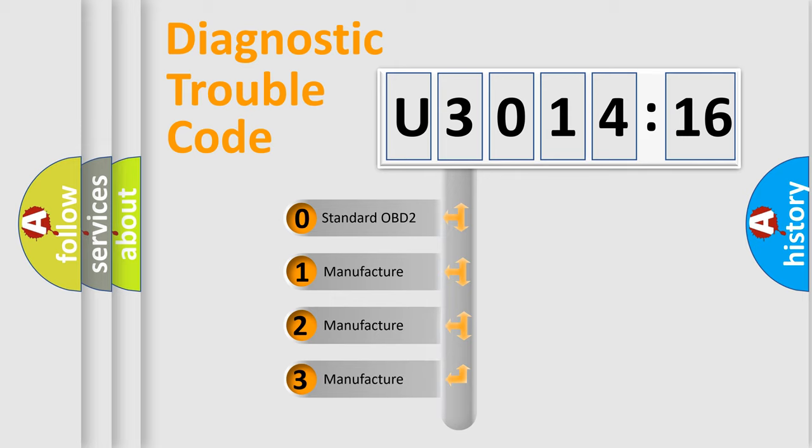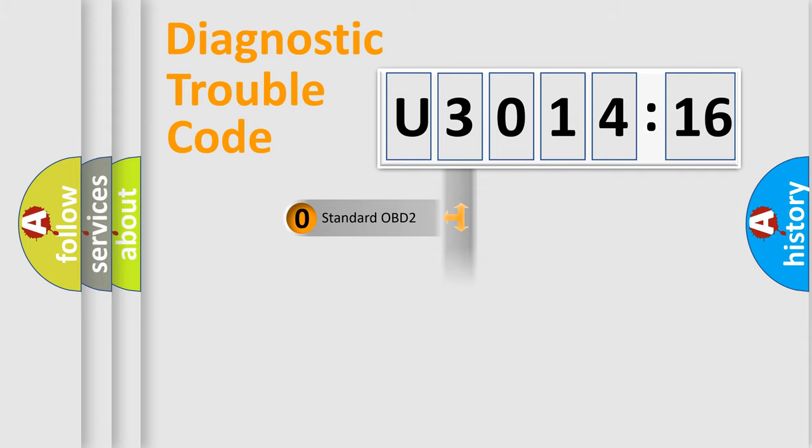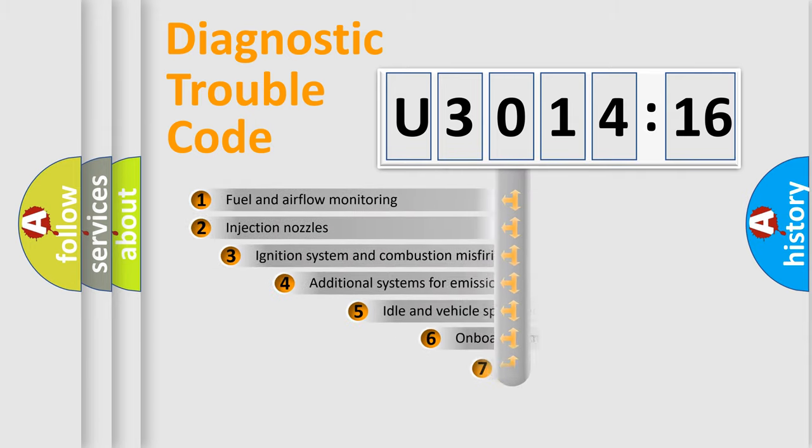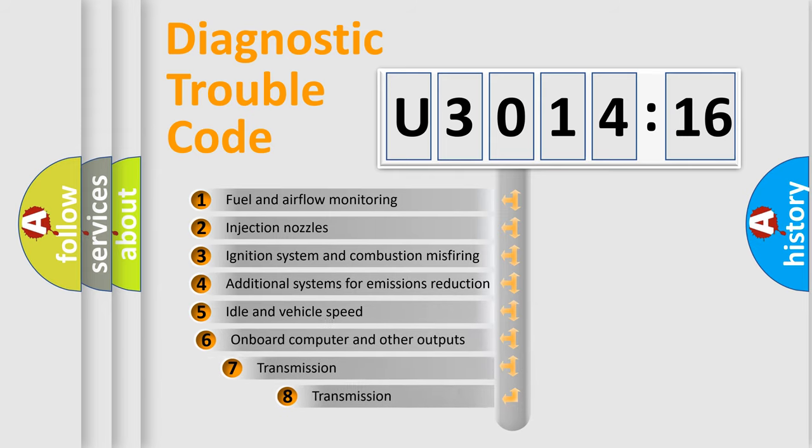If the second character is expressed as zero, it is a standardized error. In the case of numbers 1, 2, or 3, it is a more prestigious expression of the car-specific error.